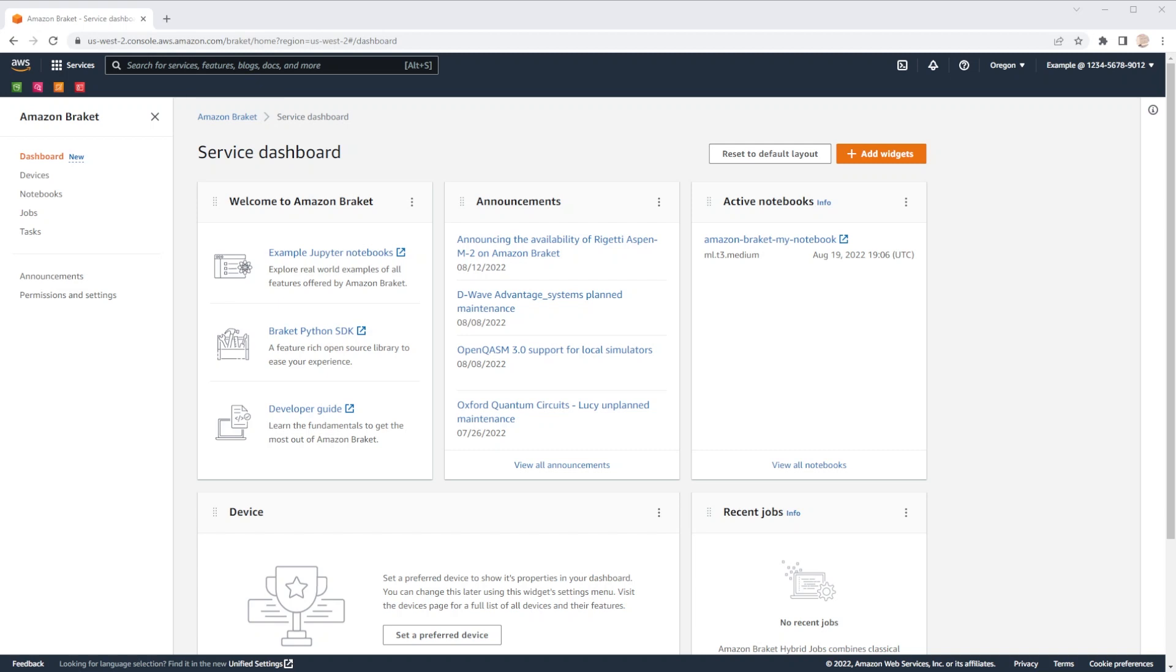This new dashboard is designed to give you an overview of your account, as well as quick actions that can help you find relevant resources, such as links to our example Jupyter notebooks and our Python SDK.